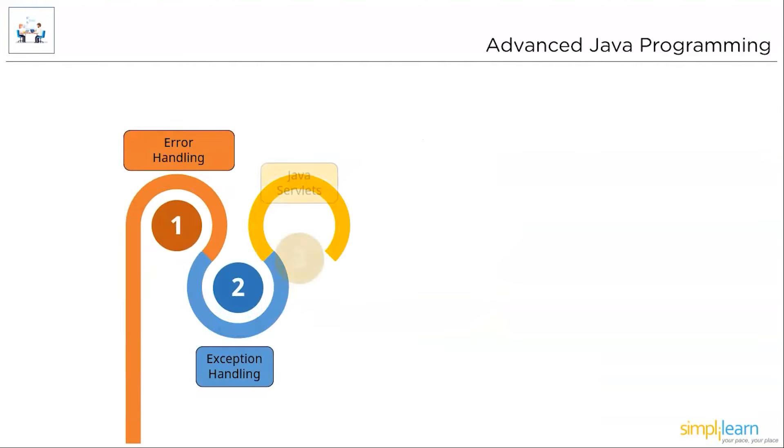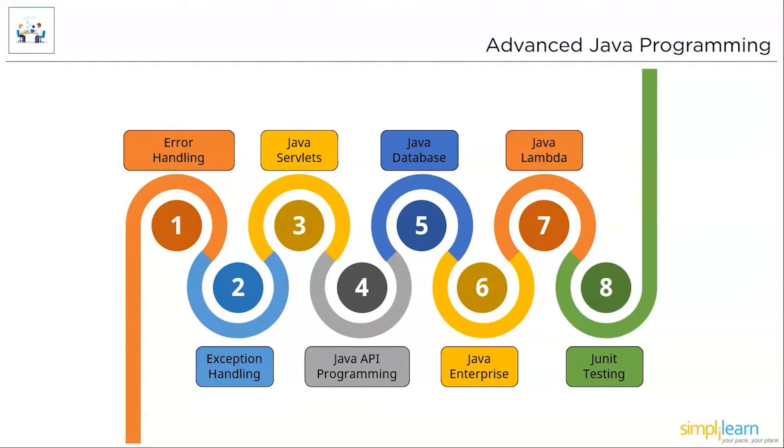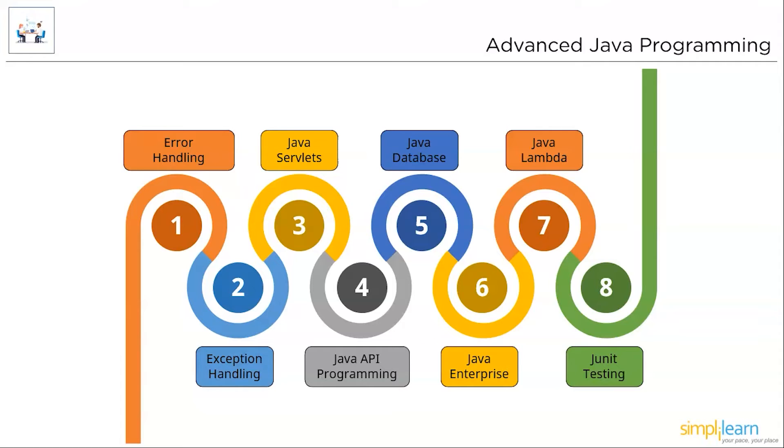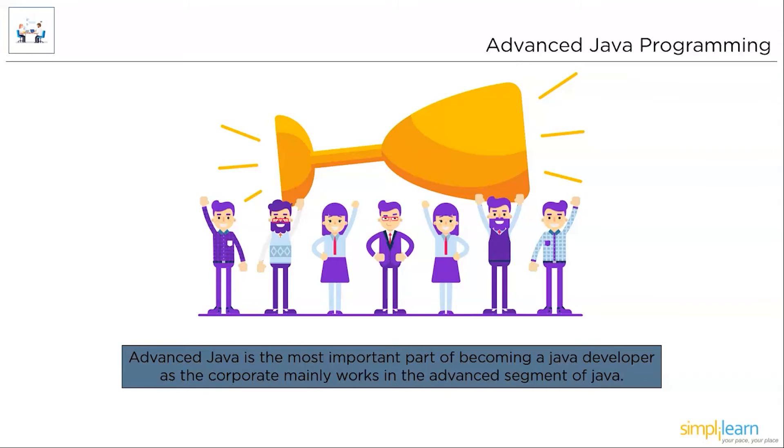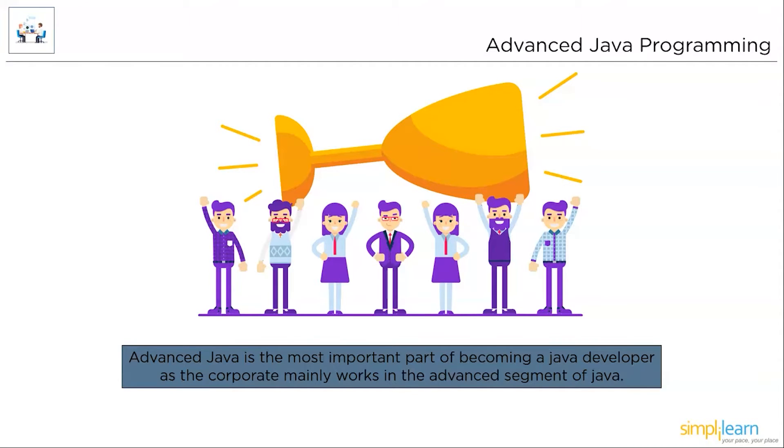Proceeding ahead, we need to get started with advanced Java. Advanced Java programming covers real-time programming paradigms like error handling, exception handling, Java servlets, Java API programming, Java database connection, that is the JDBC, Java enterprise programming, which is Java EE, Java Lambda functions, JUnit testing, and much more. To clarify, advanced Java is the most important part of becoming a Java developer as the corporate mainly works in the advanced Java segment of Java.